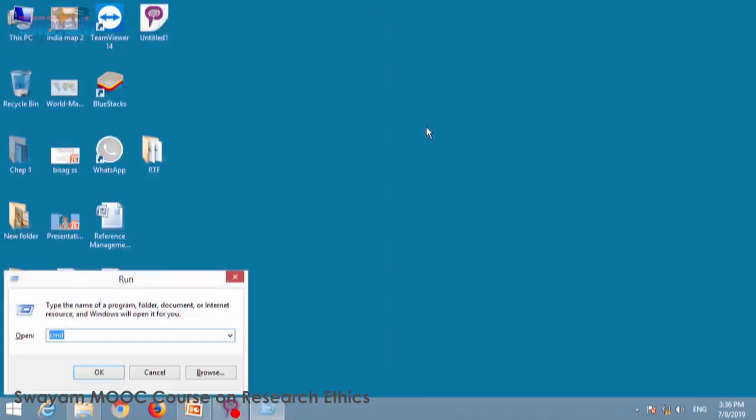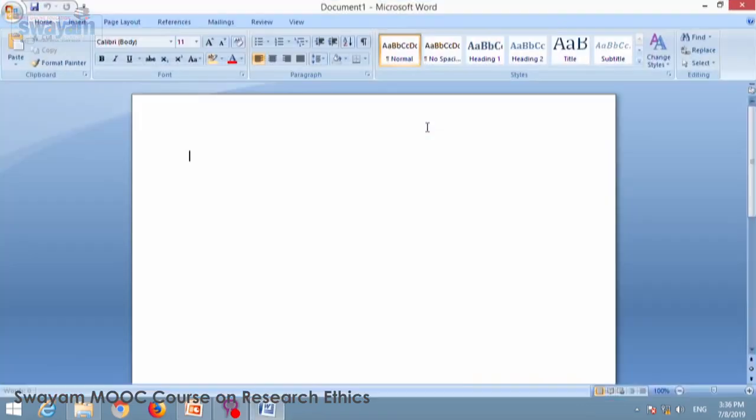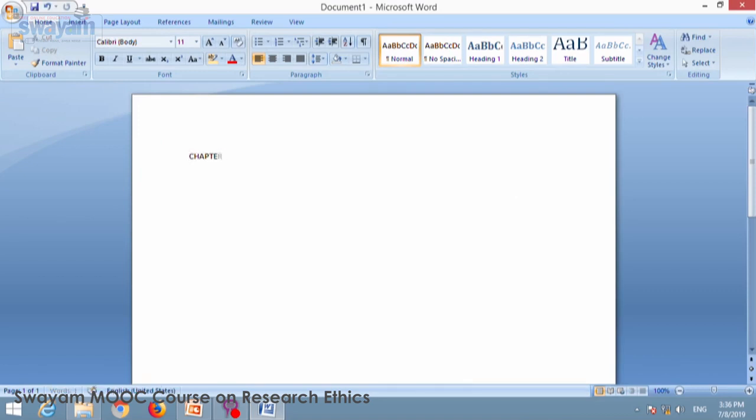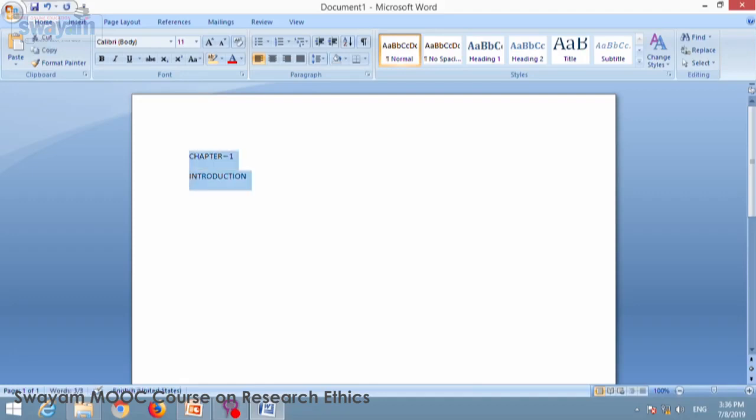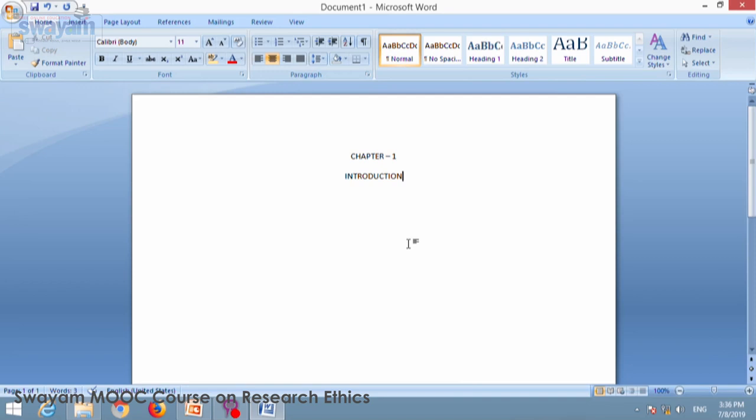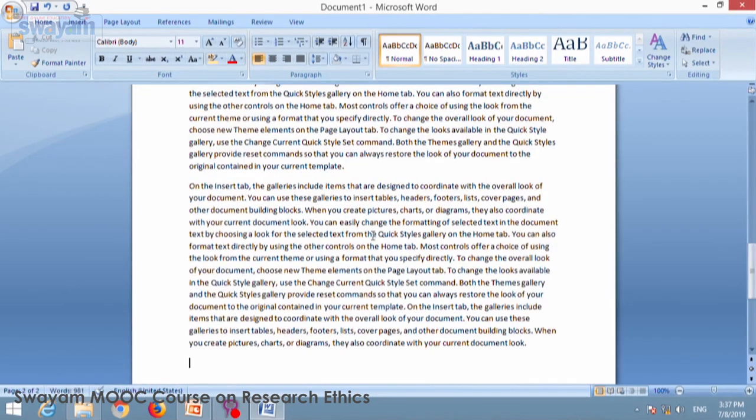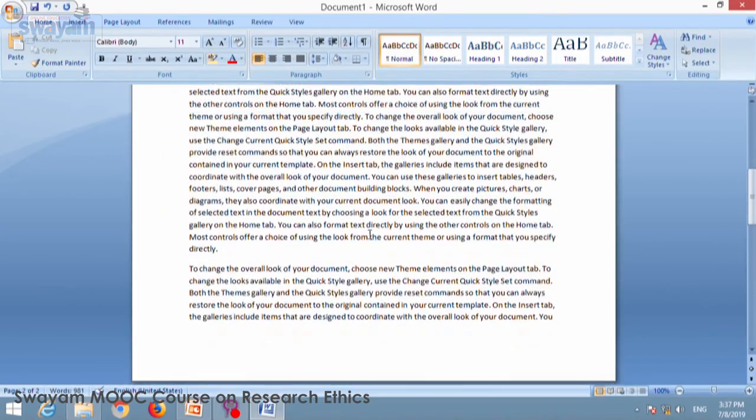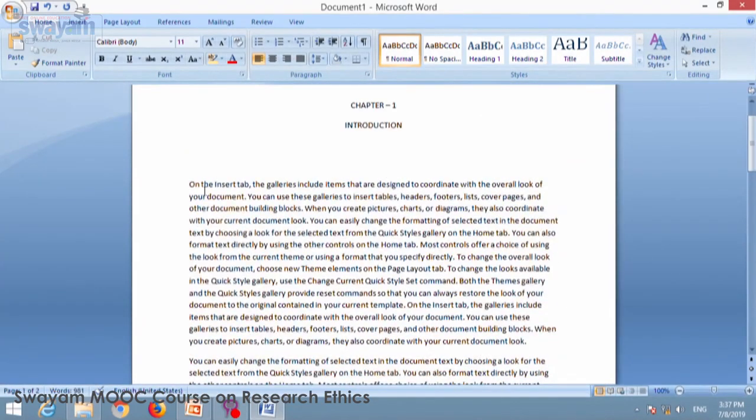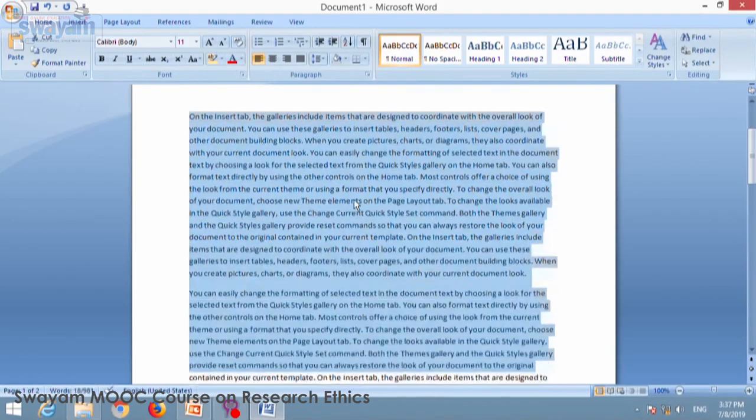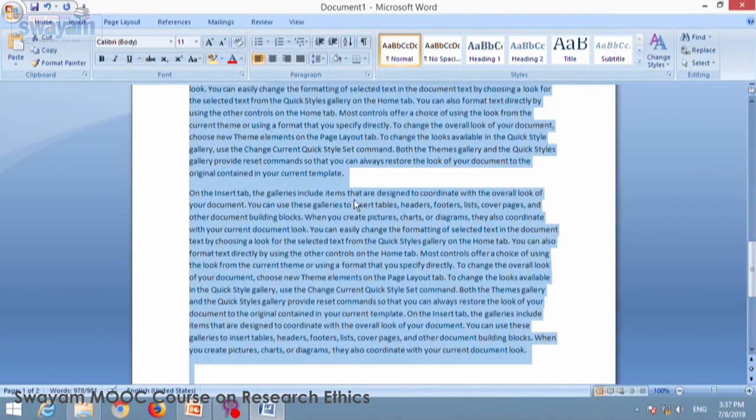Now let us create one sample document in MS Word. So I have switched on MS Word, first I will create a chapter, that is chapter 1. Now I will create content inside the chapter. As discussed earlier, I will bring some sample text using rand command. So I have few paragraphs available with me. I will just justify the text.